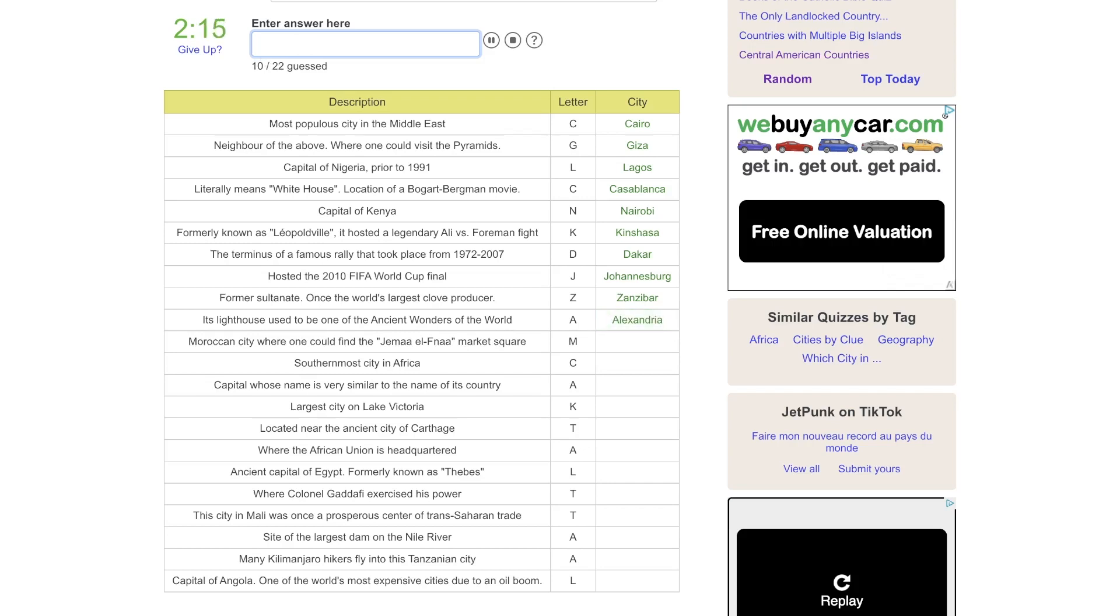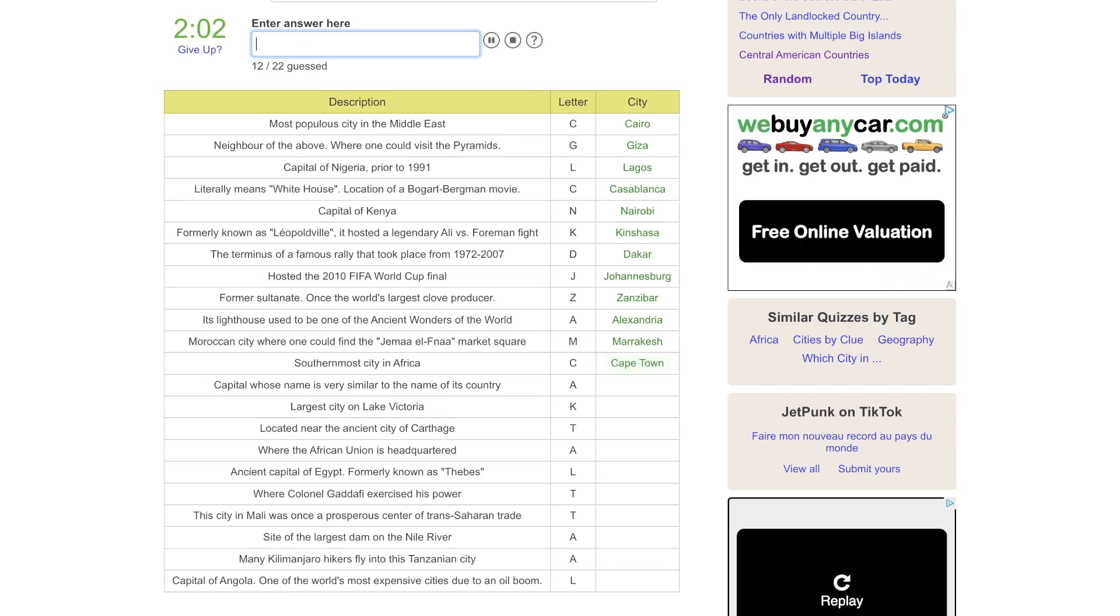Moroccan city, where you would find Jema Al-Fna. That is Marrakesh. Morocco is actually really high up on my bucket list of places to visit, and so is Marrakesh. The southernmost city, that would be Cape Town in South Africa.